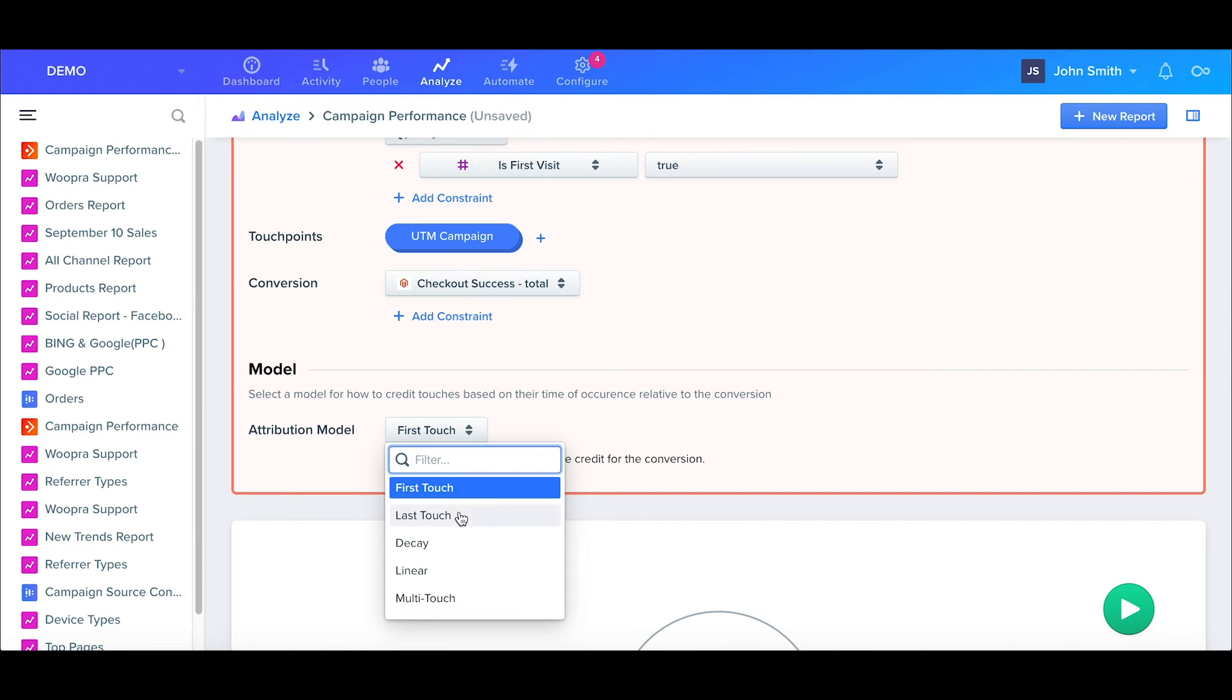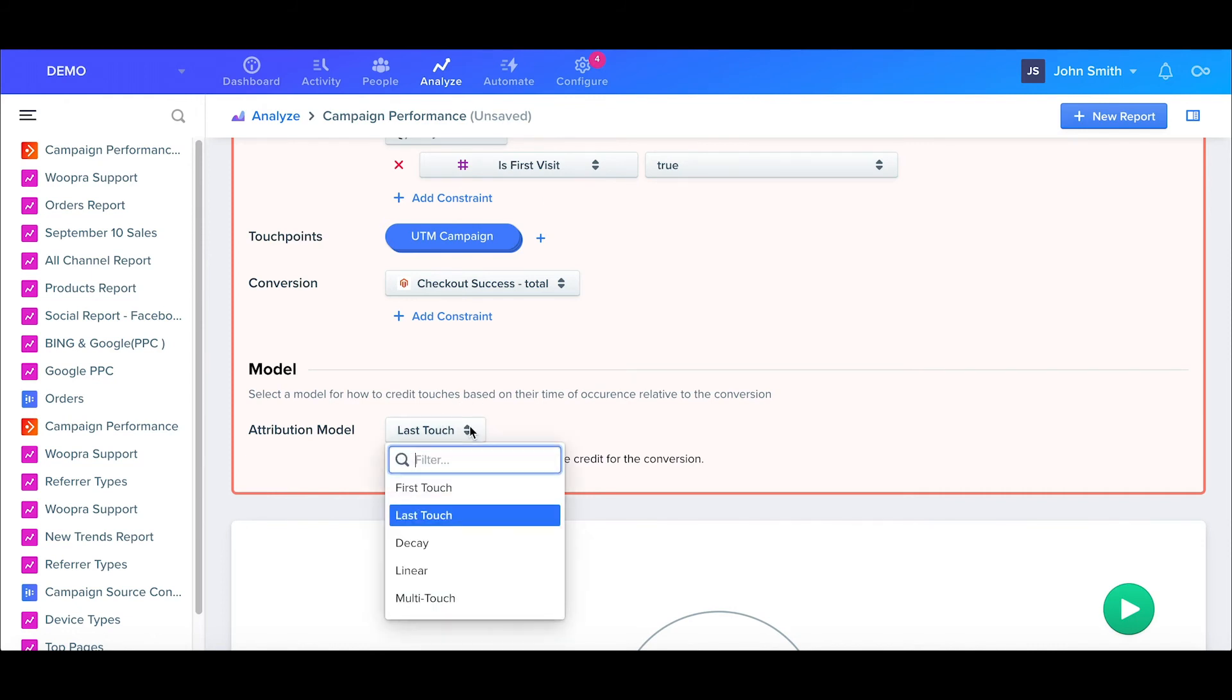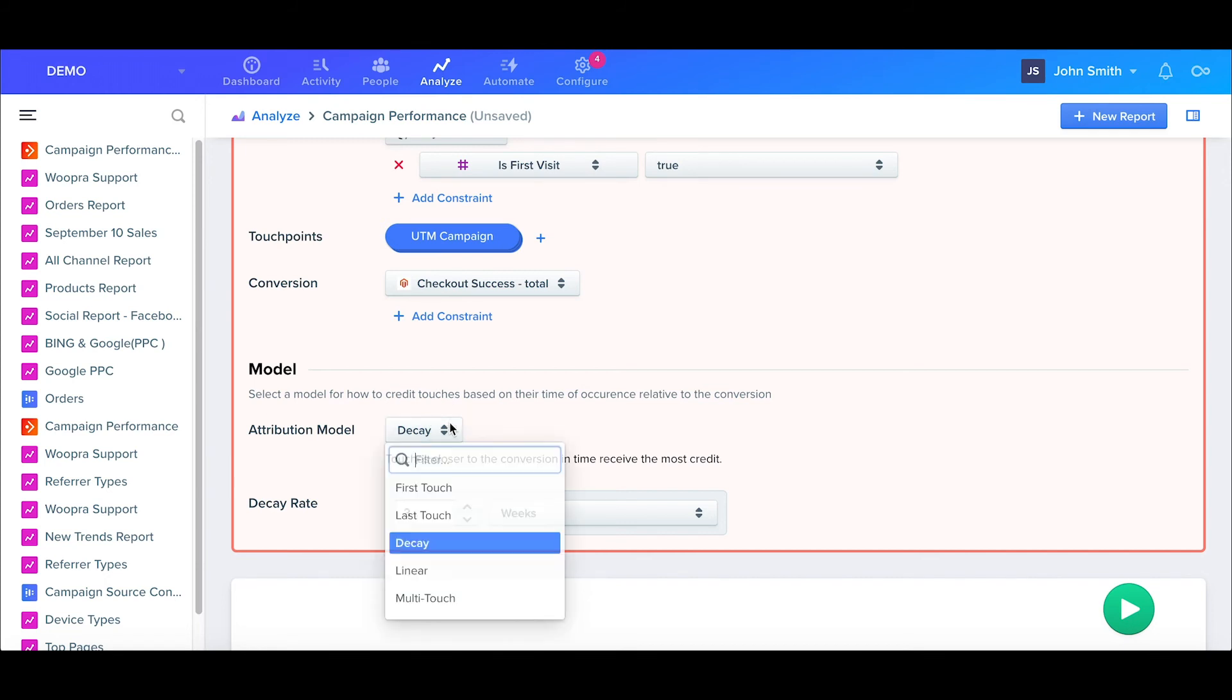For Last Touch, it's simply the opposite. It will give 100% of the credit to the last occurrence before the conversion. The Decay model will allow you to select a conversion time, so the touchpoint closer to that time will receive more credit than the touchpoints further from that time.